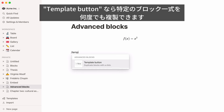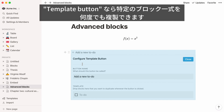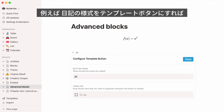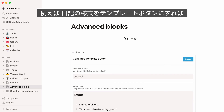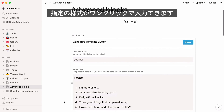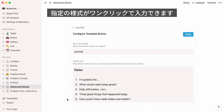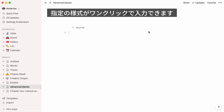Template button lets you create and configure a button that replicates any combination of blocks over and over again. For example, say you want to write a journal entry every day. Instead of typing the same sections every day, you can have them repeat themselves every time you press on this button.